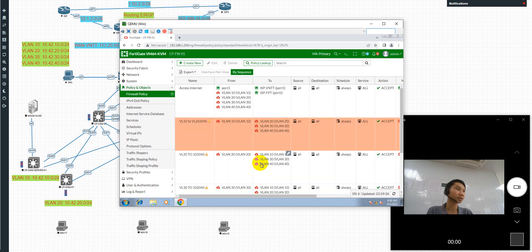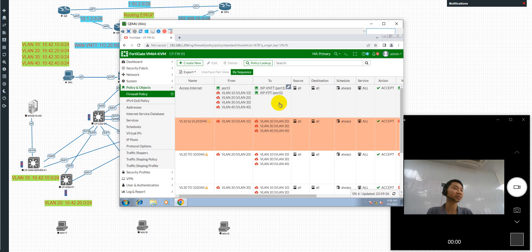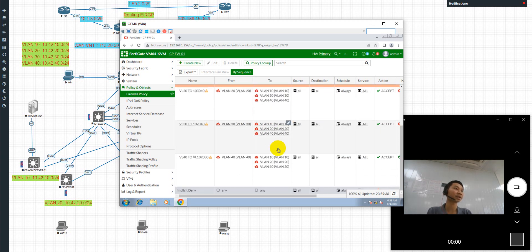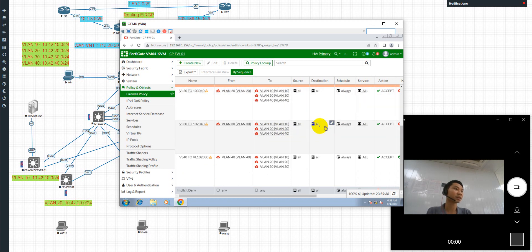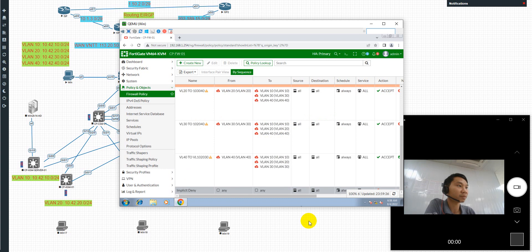Okay, so now I've already shown you today how to configure the firewall policy on the FortiGate. Thank you, please subscribe to my channel and like my video. Thank you, bye bye.